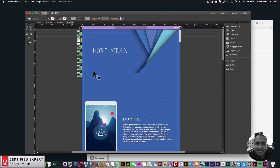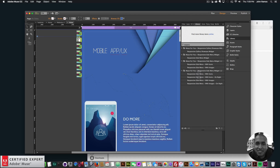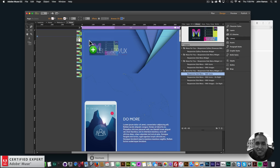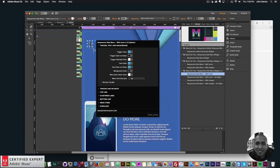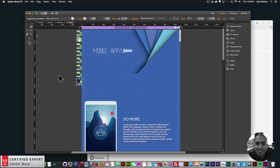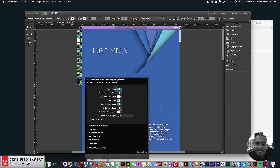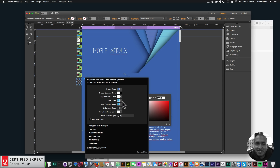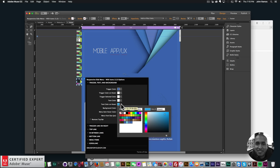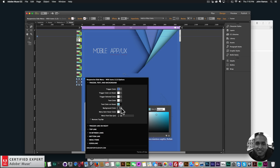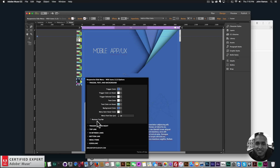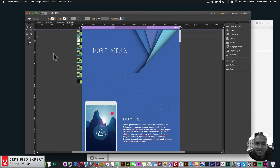Next I'll add the responsive side menu widget. I'll go to my Library panel, type 'responsive', and bring in the Responsive Side Menu with Icons. I'll drag and place it on the website. In widget options: trigger color set to white, trigger color on hover white, trigger selected color white, text color white, text color on hover light blue, background color this blue, menu item hover color white.